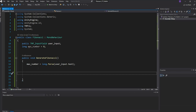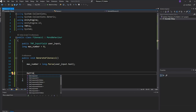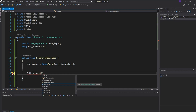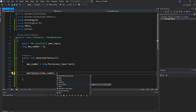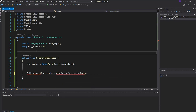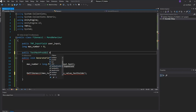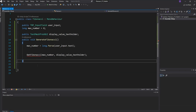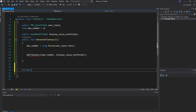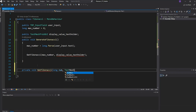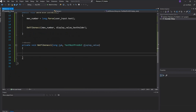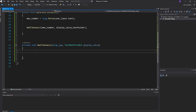Then call a separate function to do the work — GetFibonacci(maxNumber, displayValueTextHolder). We also need to declare a public TextMeshProUGUI variable called 'displayValueTextHolder' to hold the output text. Now create the private function: private void GetFibonacci(long number, TextMeshPro displayValue) and open the function body.